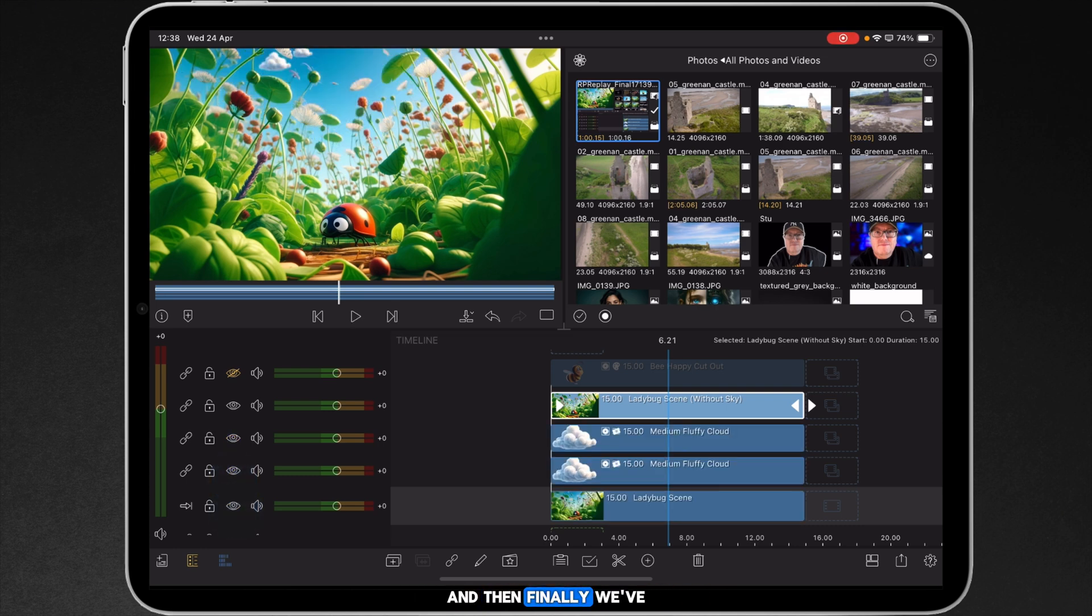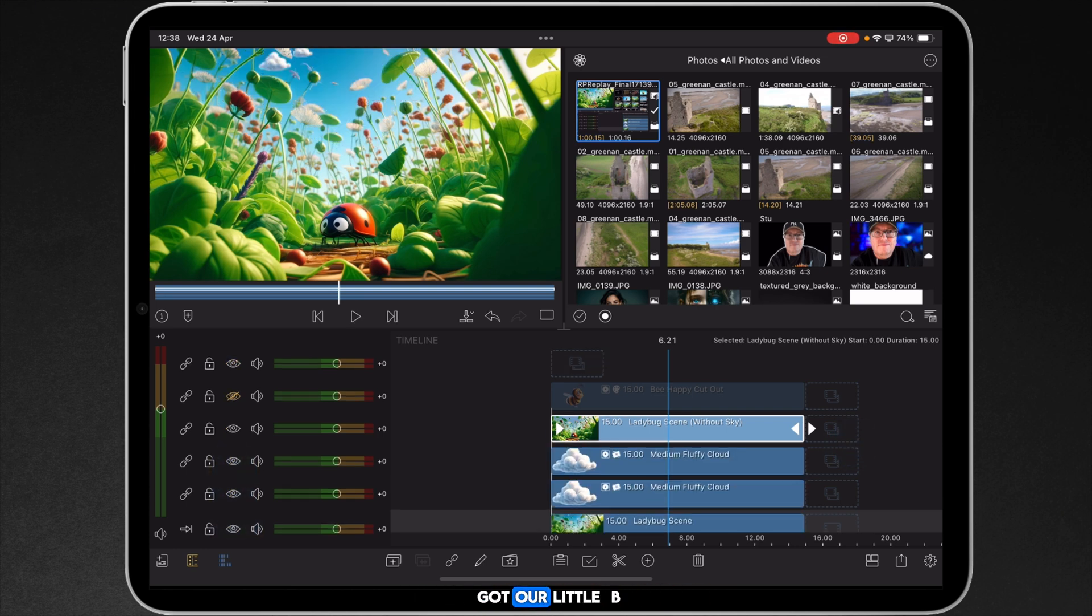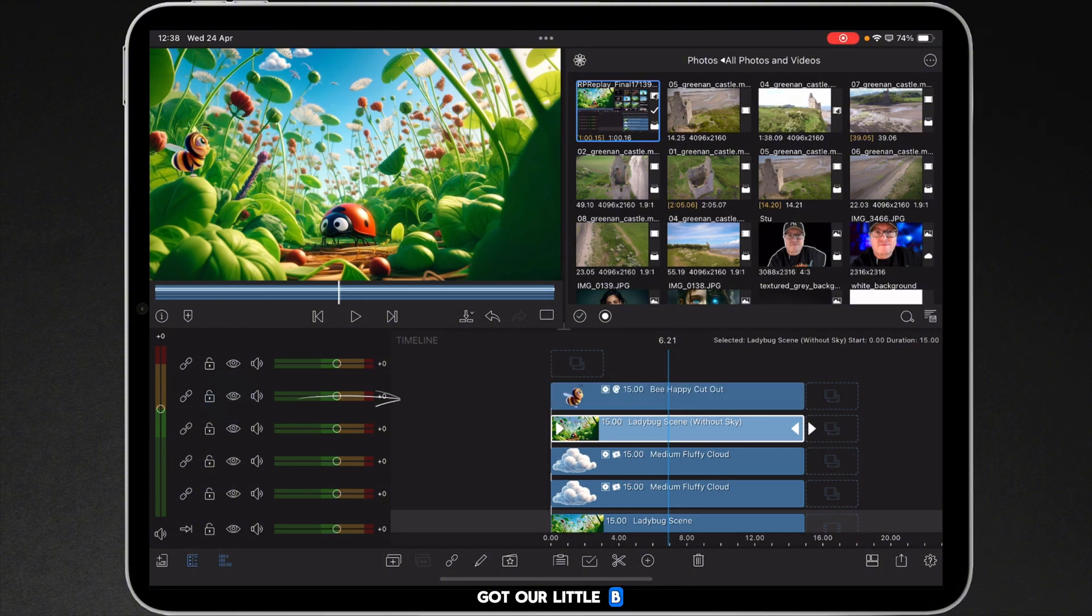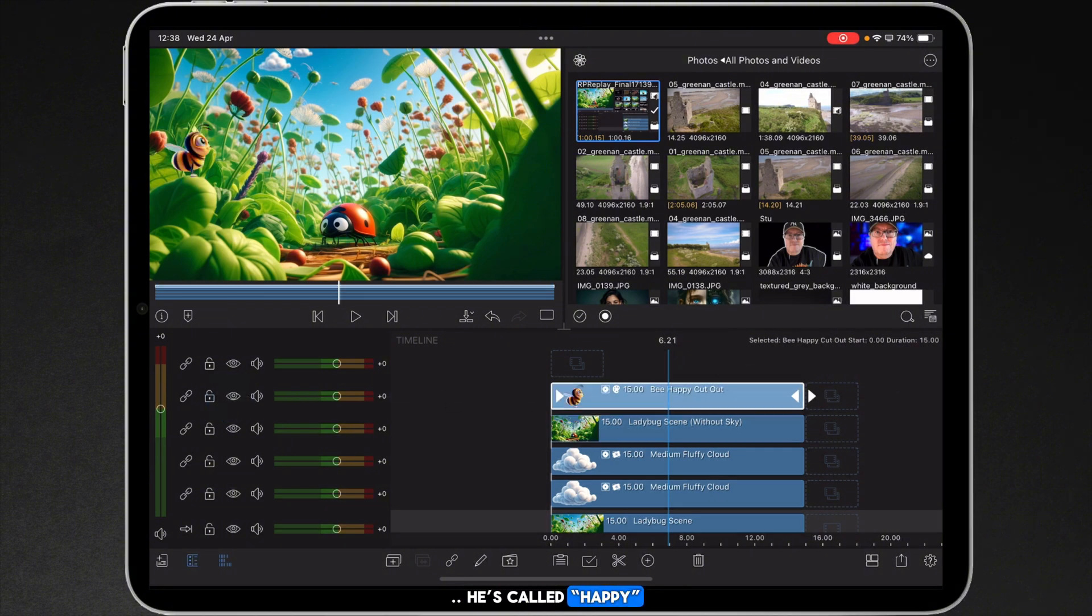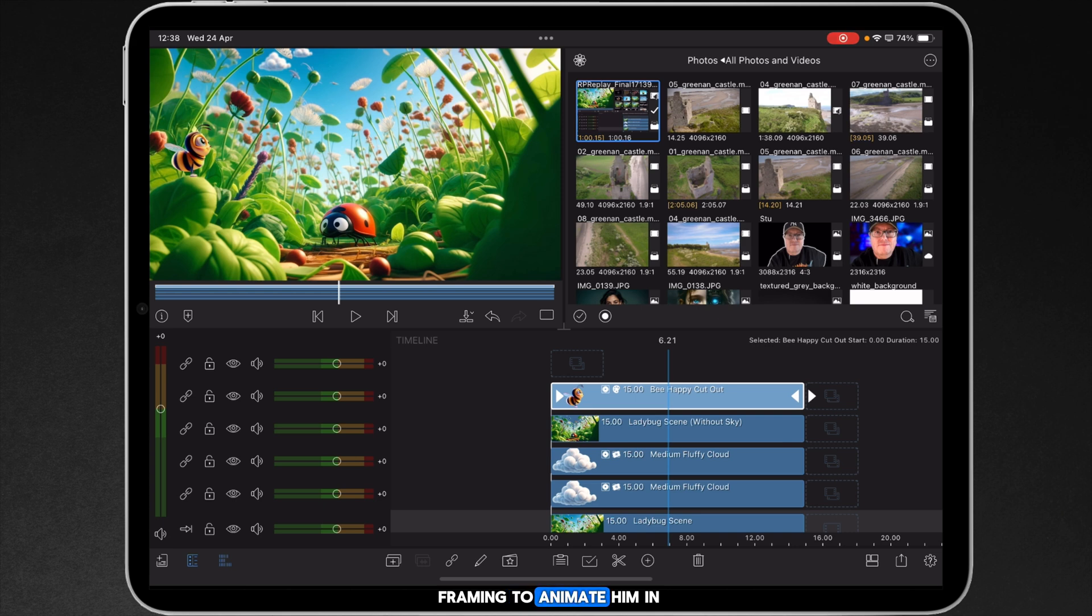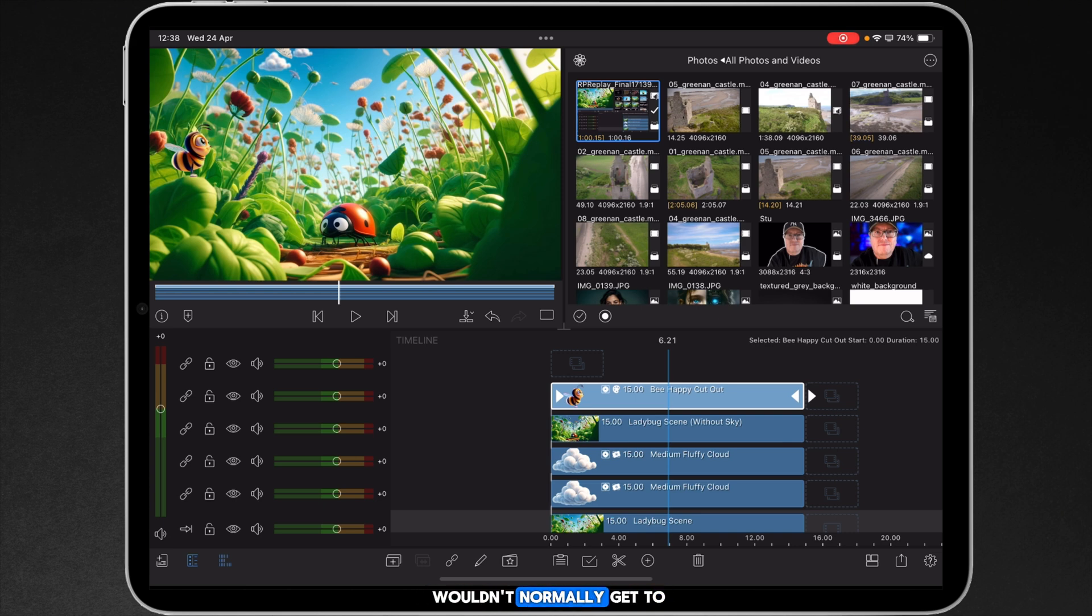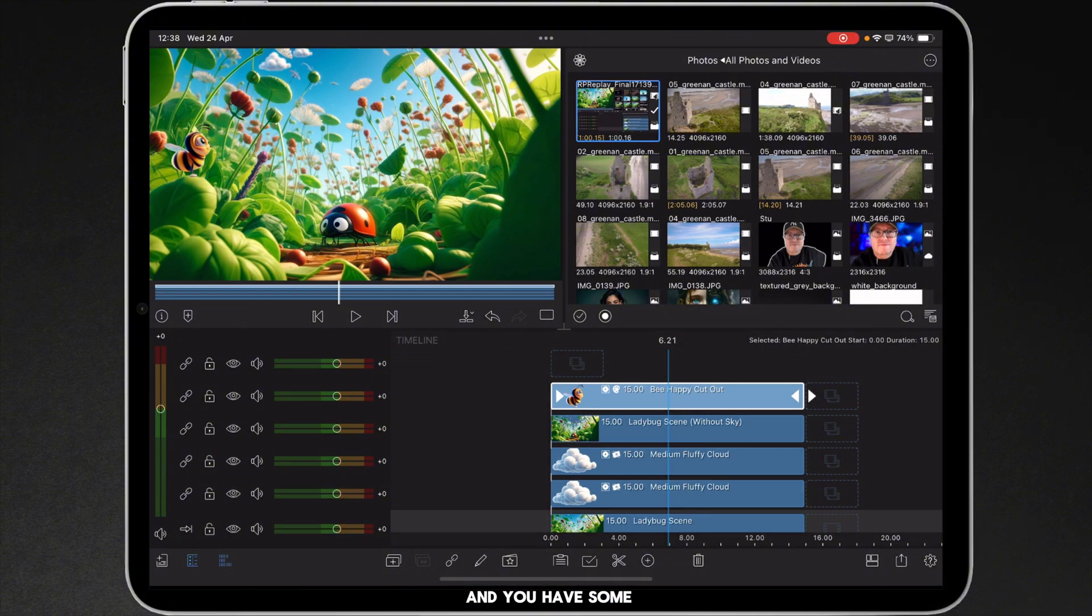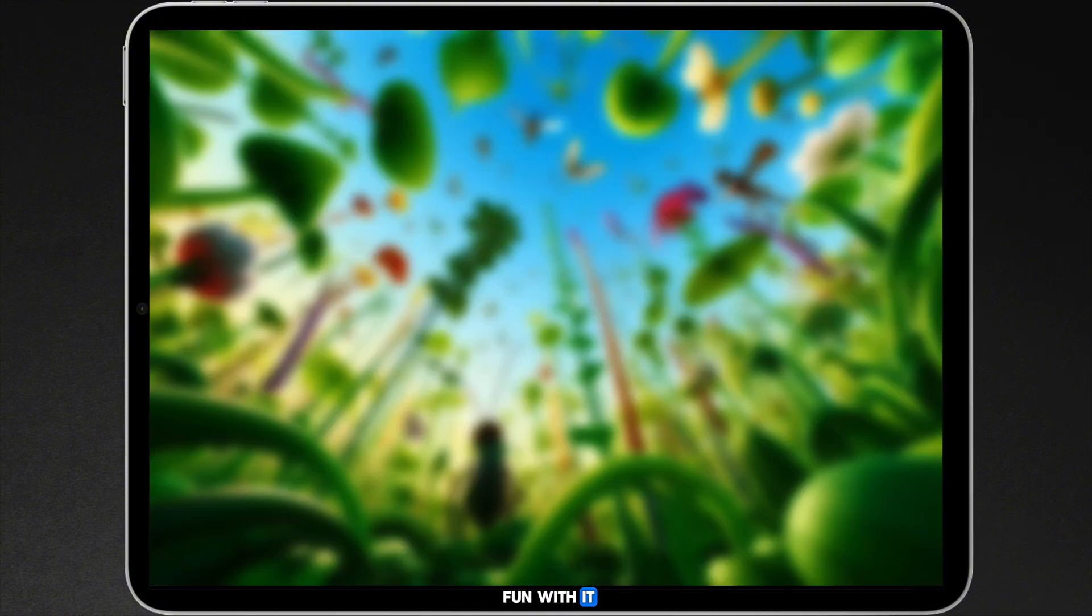And then finally we've got our little bee, there he is, it's called happy, and we're going to use the advanced keyframing to animate them in a non-conventional way that you wouldn't normally get to do in a timeline, at least in LumaFusion, and we're gonna have some fun with it.